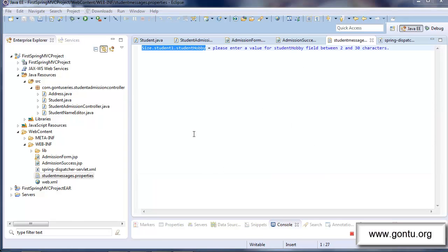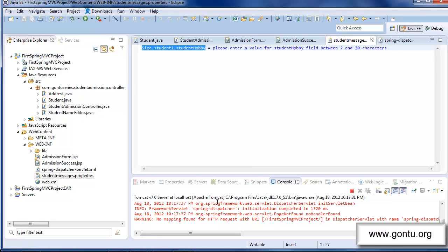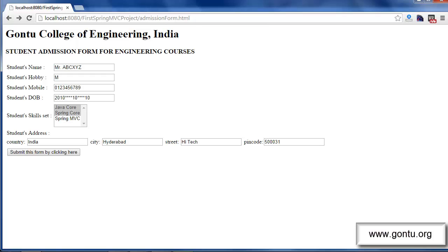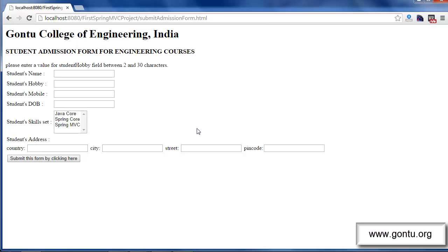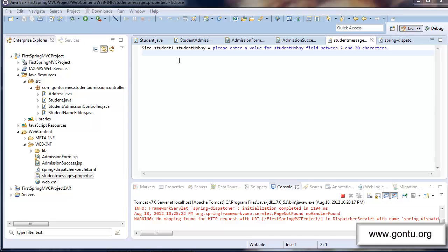For the application to pick up all the changes we just made, we need to restart the server. So let's stop and restart the server. The application is up and running. Now if I provide a value for the student hobby field with a length of one character and submit the form, the application sends back the same admission form with the error message — and this time, Spring MVC used the custom error message for size constraint violation which we placed in the properties file.